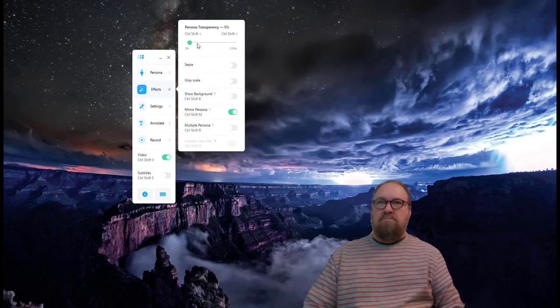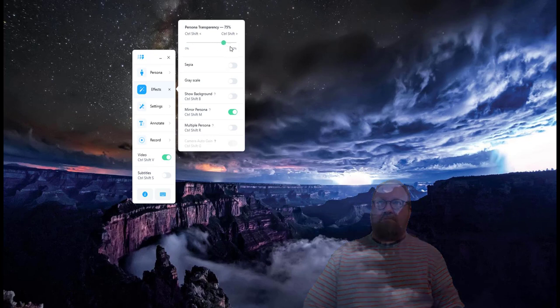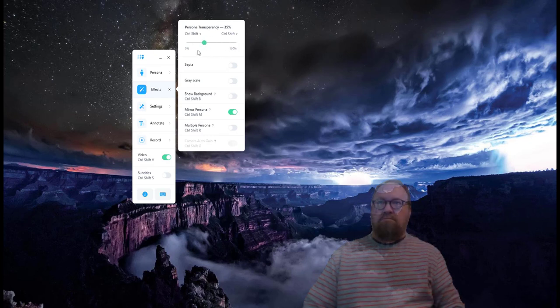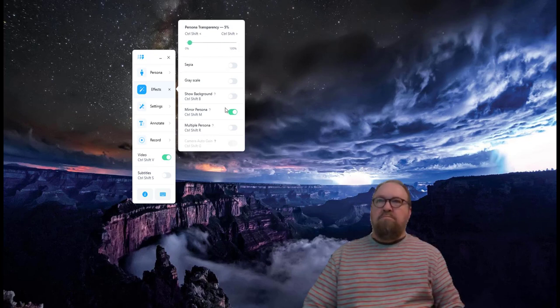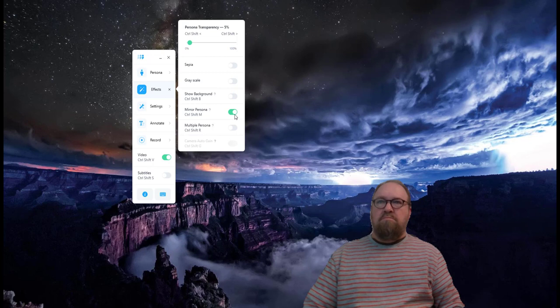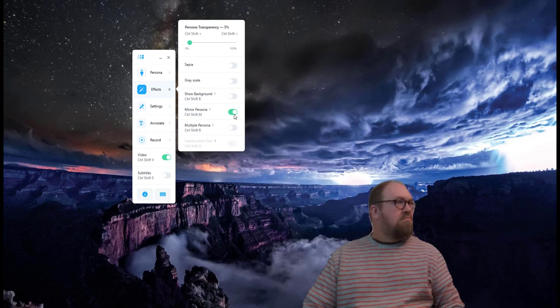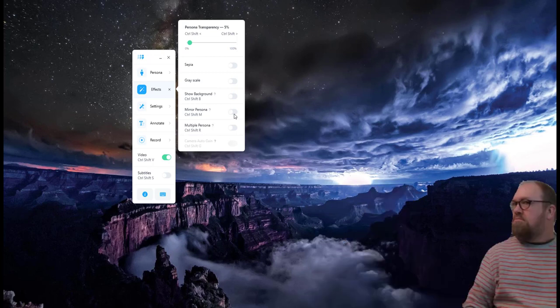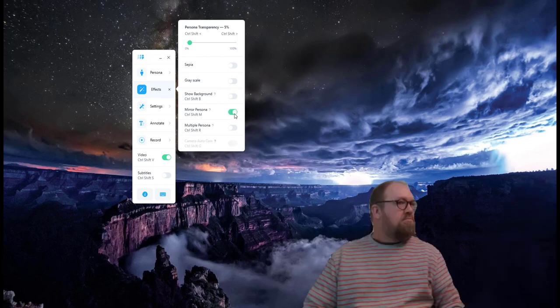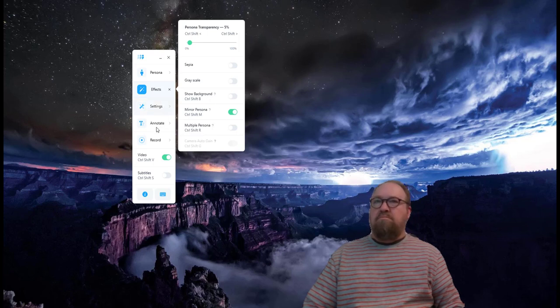Effects such as transparency can be changed. You can also determine the mirror setting to use the best orientation for your persona.